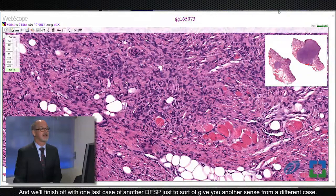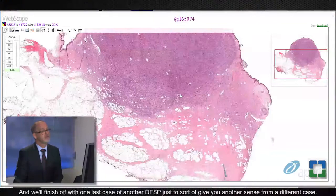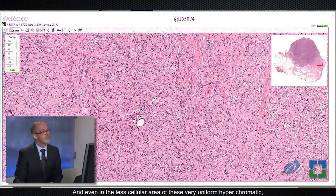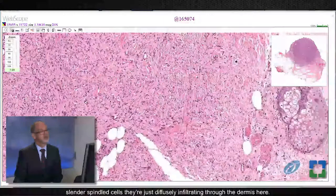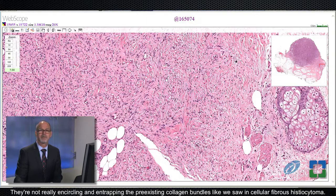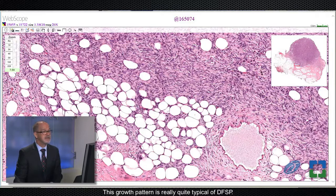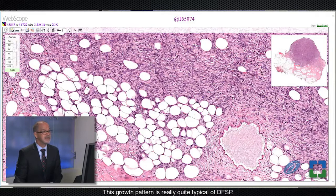We'll finish with one last case of DFSP to give you another sense from a different case. Here we have a slightly less cellular area and a slightly more cellular area of this DFSP. Even in the less cellular area, these very uniform, hyperchromatic, slender spindled cells are just diffusely infiltrating through the dermis — they're not really encircling and entrapping the pre-existing collagen bundles like we saw in cellular fibrous histiocytoma. And as we go into the deeper aspect of the tumor, it really diffusely infiltrates through the fat and percolates through and around these adipocytes. This growth pattern is really quite typical of DFSP. Thank you for your attention. I hope you found these cases interesting and we look forward to hearing from you.